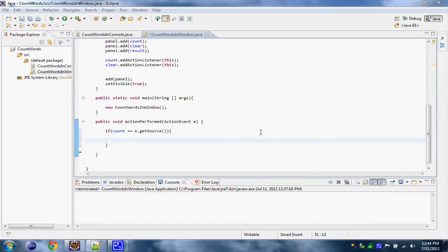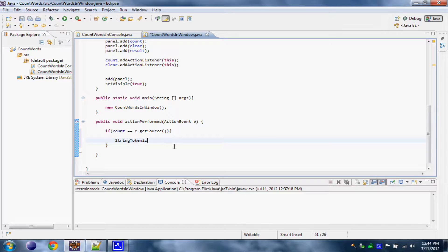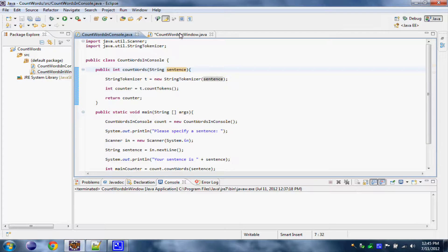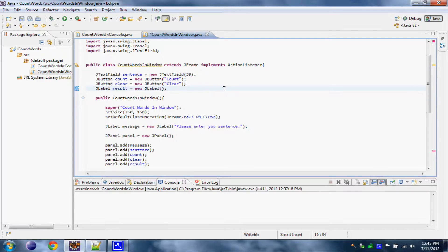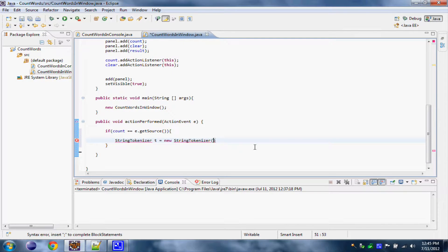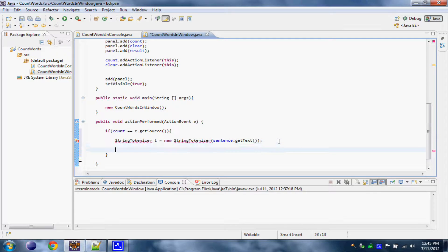If we press this button, what we need to happen: first we have to create our StringTokenizer again. We have to give it a string. Last time we gave it the string 'sentence', but in this case sentence is not actually a string — it is a JTextField. So we don't need the JTextField, we need only the string in it. To do this we write sentence.getText(), and this will give it the string we have in the text field. Now we need to declare our counter: int counter, which will be equal to t.countTokens(). So we'll count all the words.